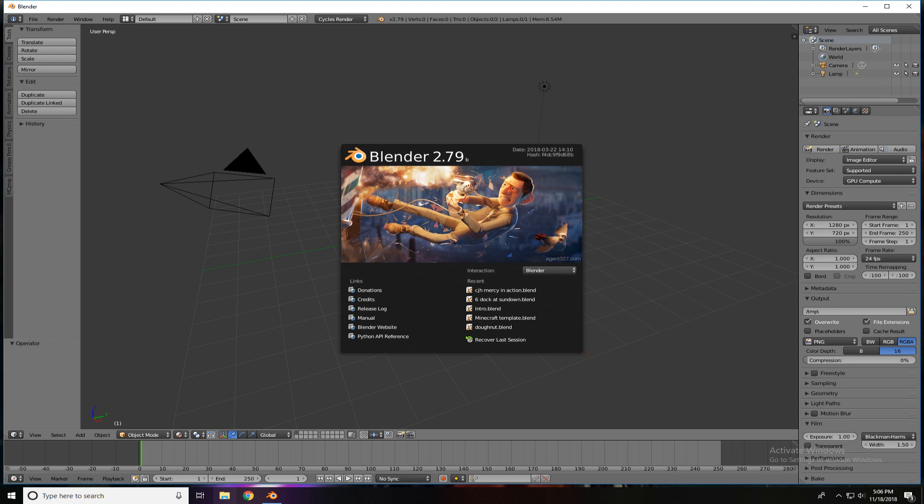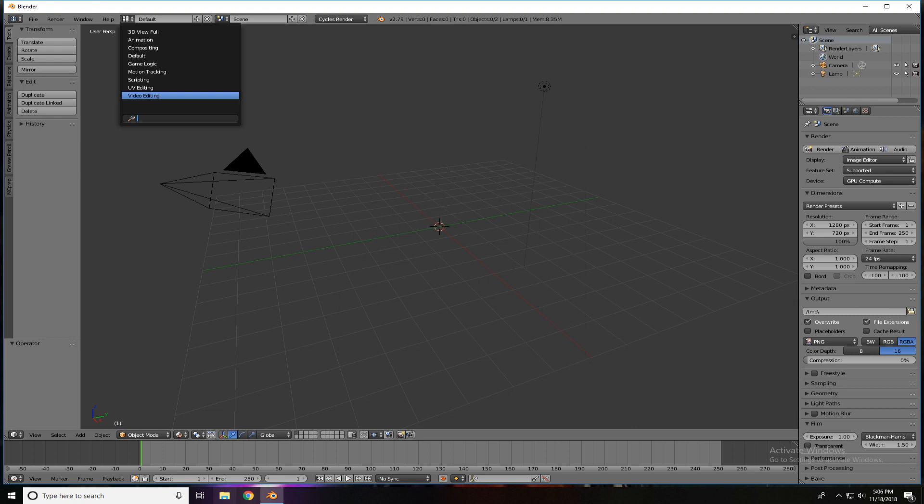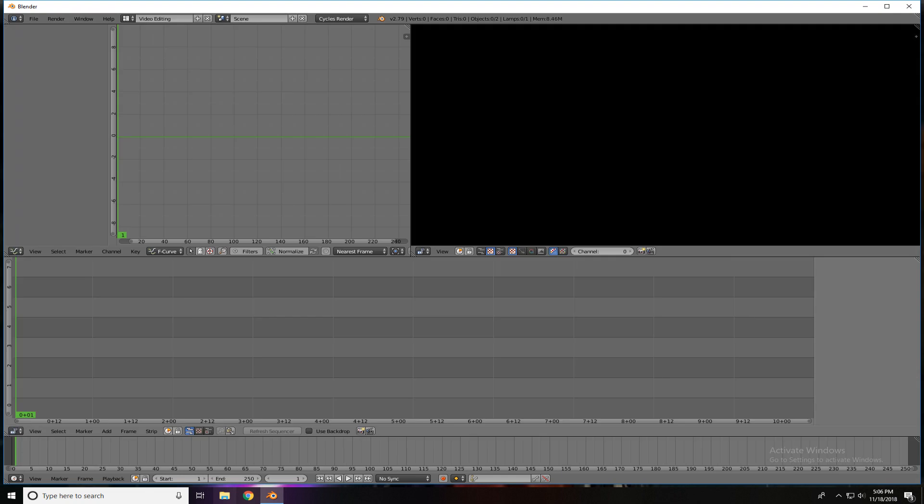Don't have to do anything to that splash screen. What we want to do is come up here to the upper left. There's the word Default, and there's a little icon next to it. You're going to click on the icon, and it will give you choices. We're going to go down to the bottom to Video Editing. Click on that, and it brings up the Video Editing screen where we'll be adding our images and then string them all together and create a movie.